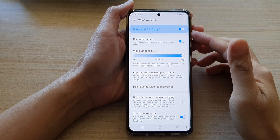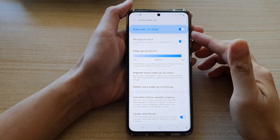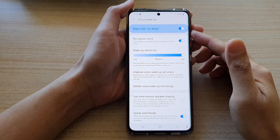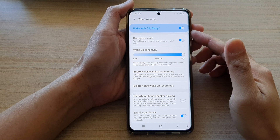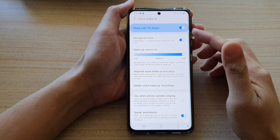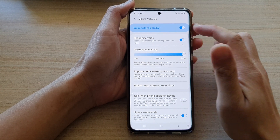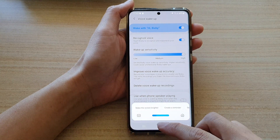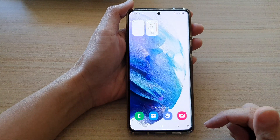In this video we're going to take a look at how you can enable or disable Bixby voice wake up with Hi Bixby on the Samsung Galaxy S21 series.